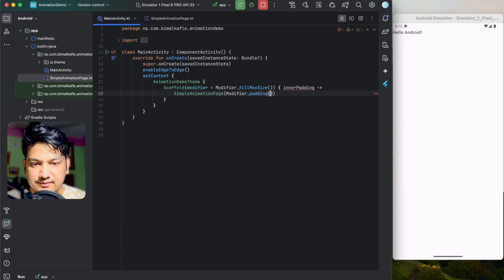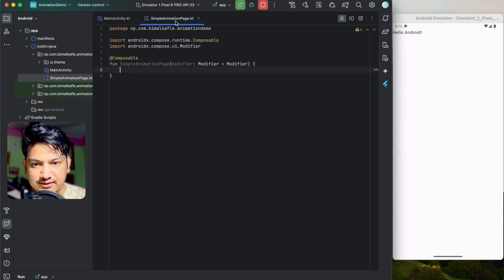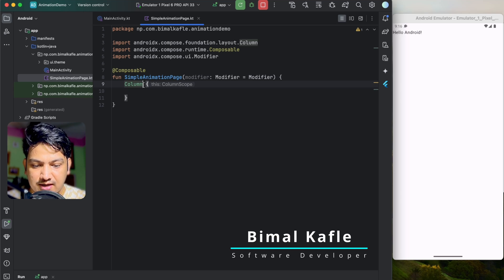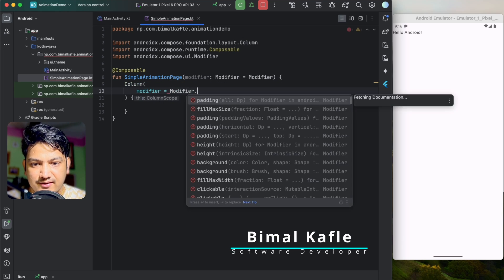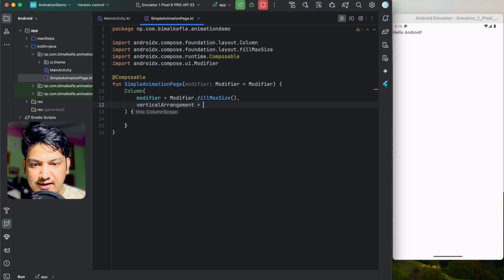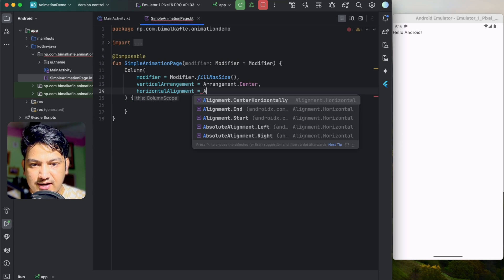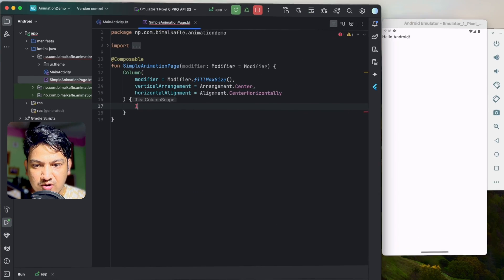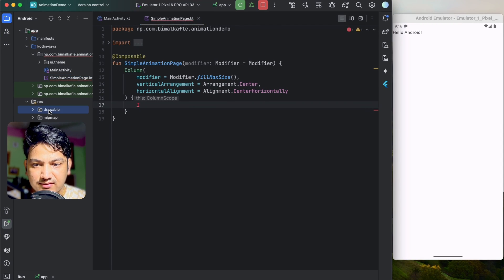Here we'll create the animation. First I'll add an image and a button, so we'll use a Column. In the Column I'll give the modifier fillMaxSize, vertical arrangement center, horizontal alignment center horizontally. Let's add one image — I'll copy the image and paste it in the drawable folder. We have the image: logo.